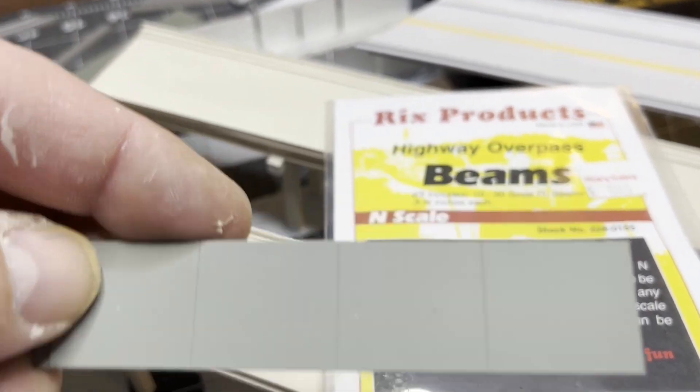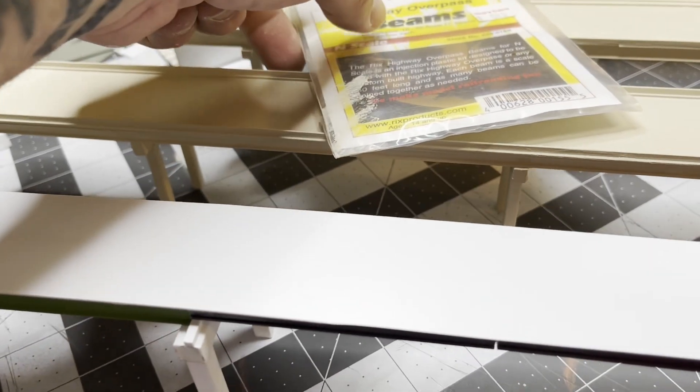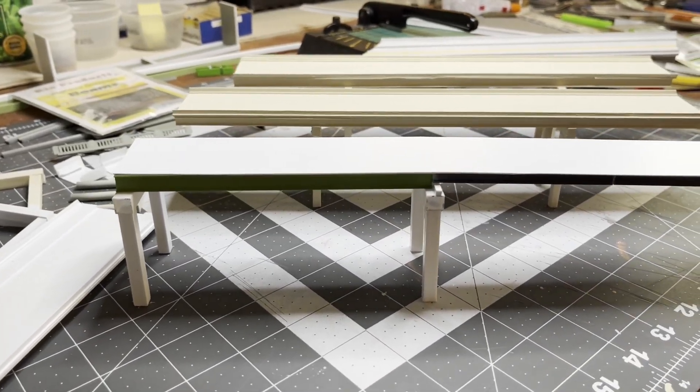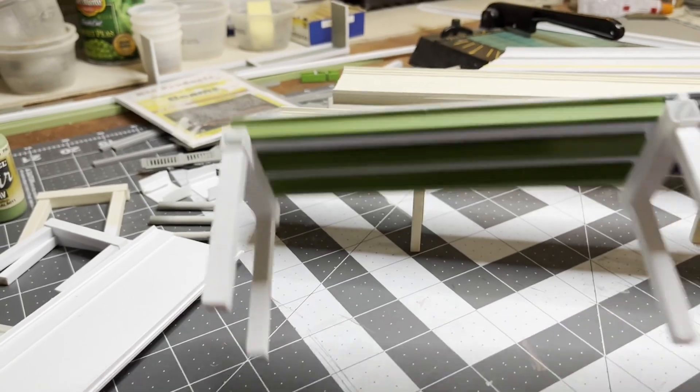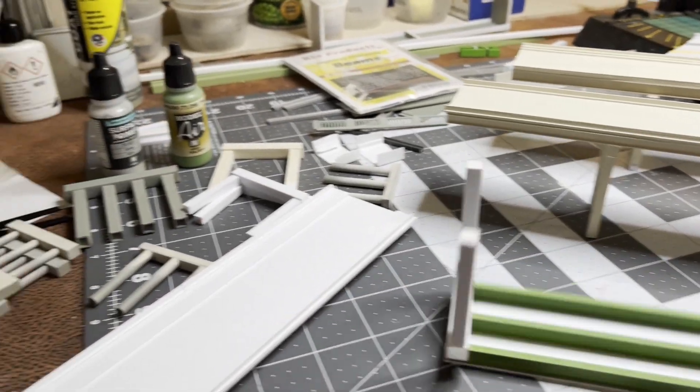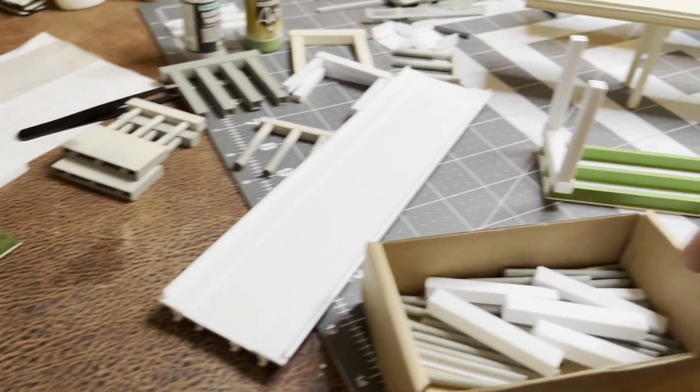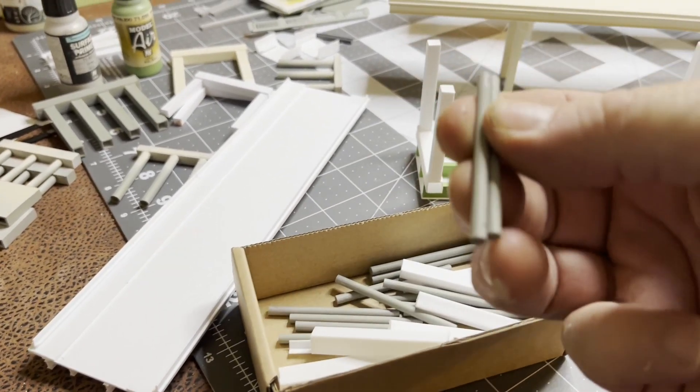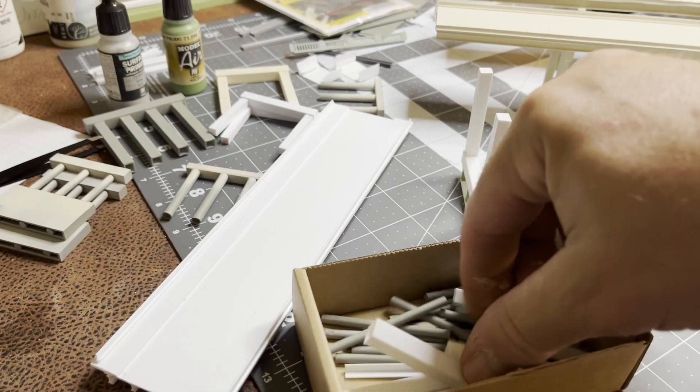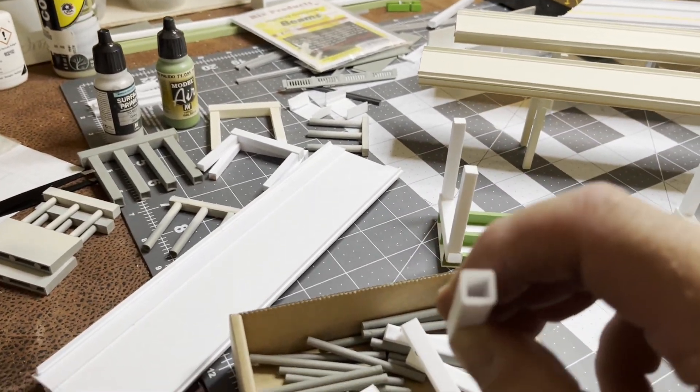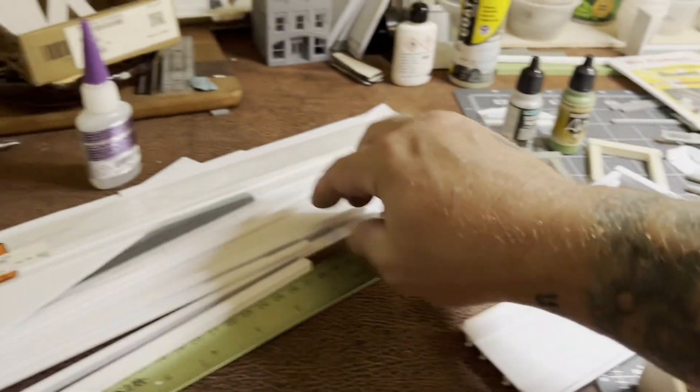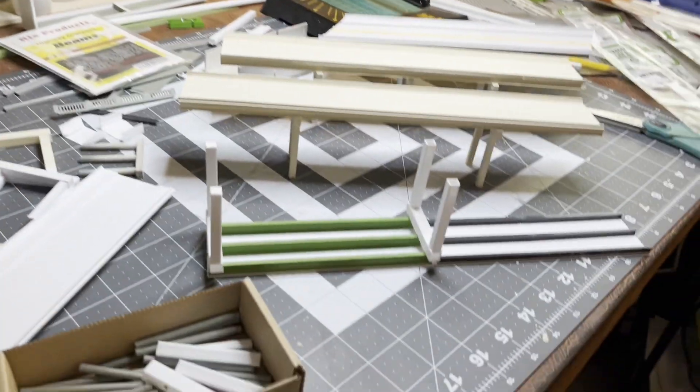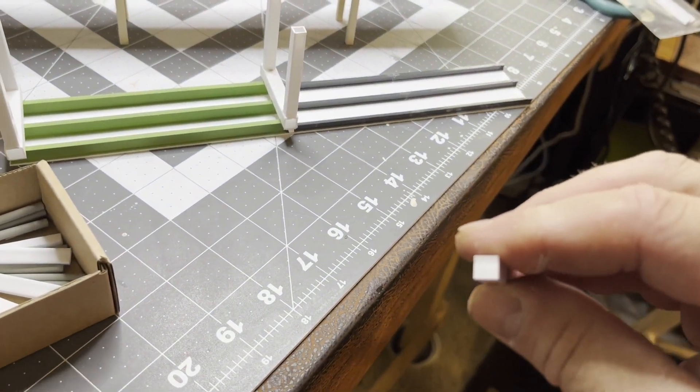I have begun to make some of my own by cutting. I cut some legs, also use some of theirs, kit bash. I either use the square tubing or the solid styrene.